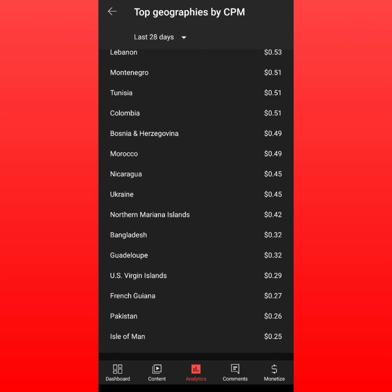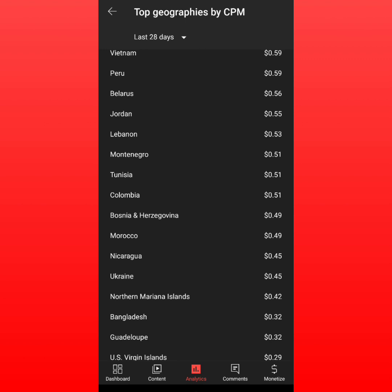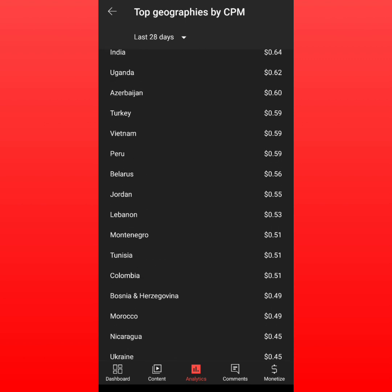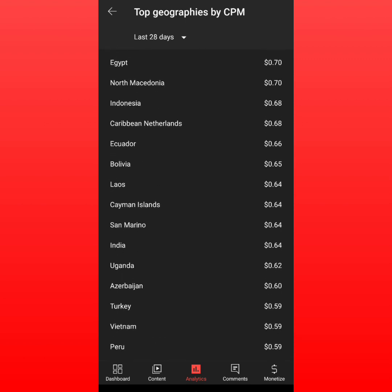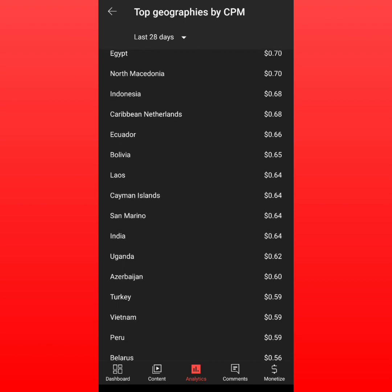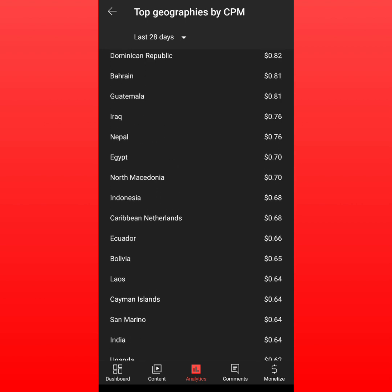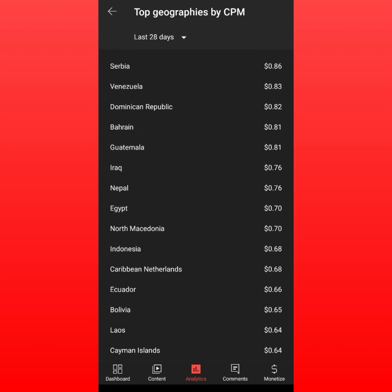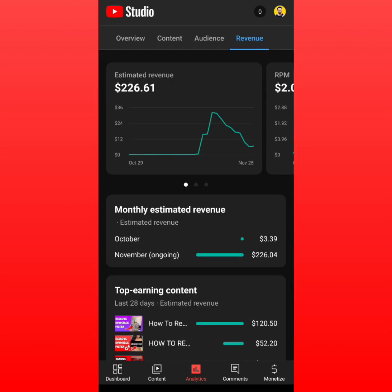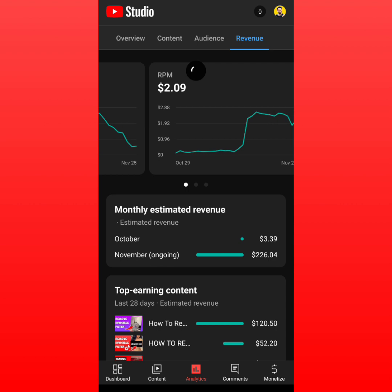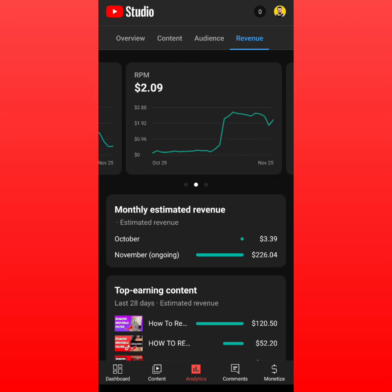When you go to the bottom of the list, we have Pakistan, Bangladesh, Morocco, Arabic countries, Middle Eastern countries, and India at $0.64, and Iraq at $0.76 — very, very low for every 100 ads on your videos.